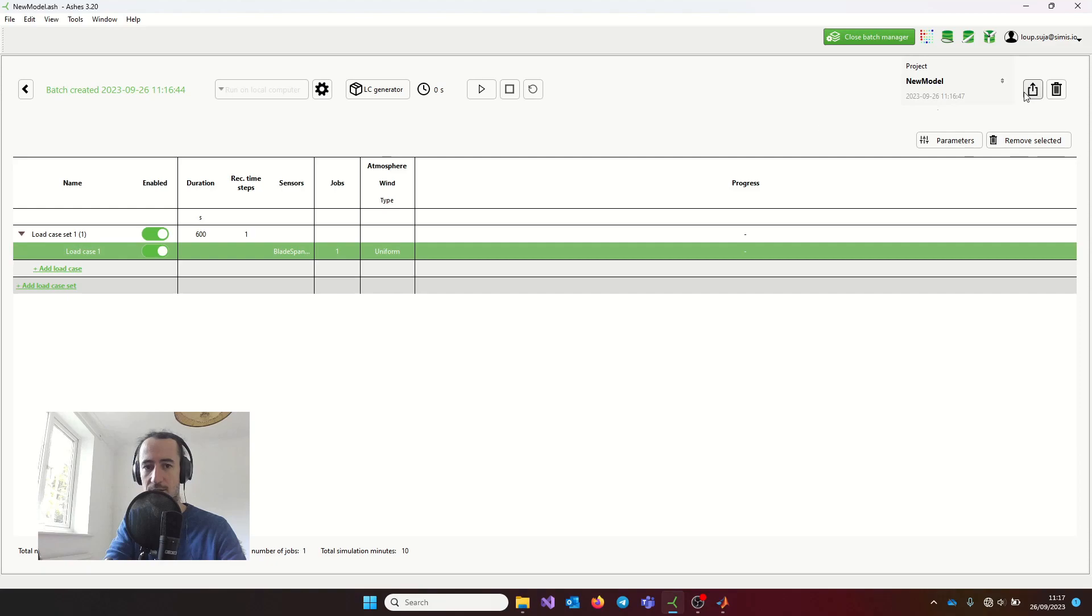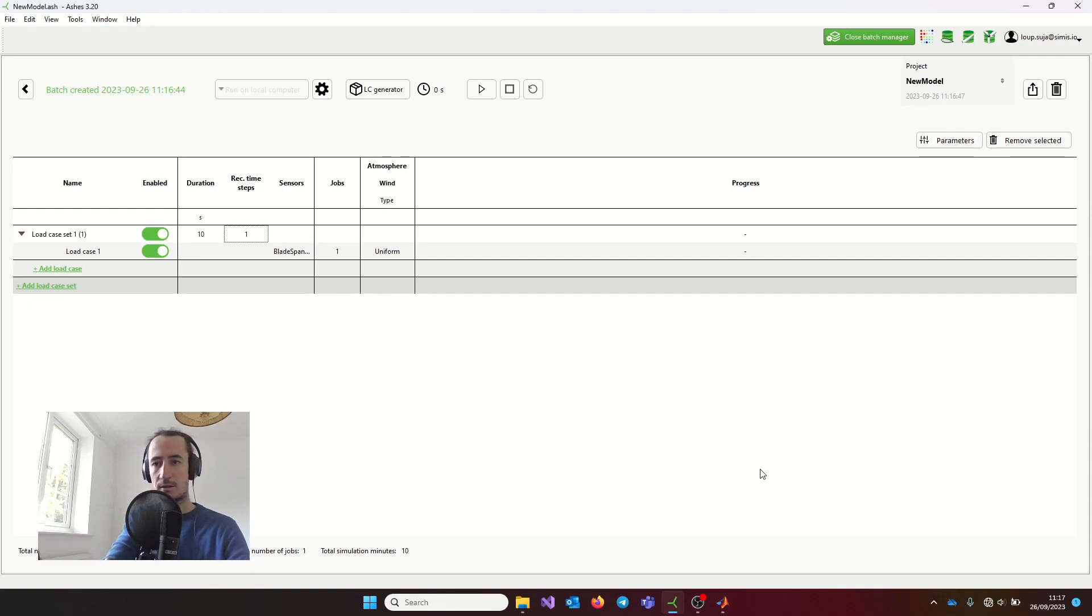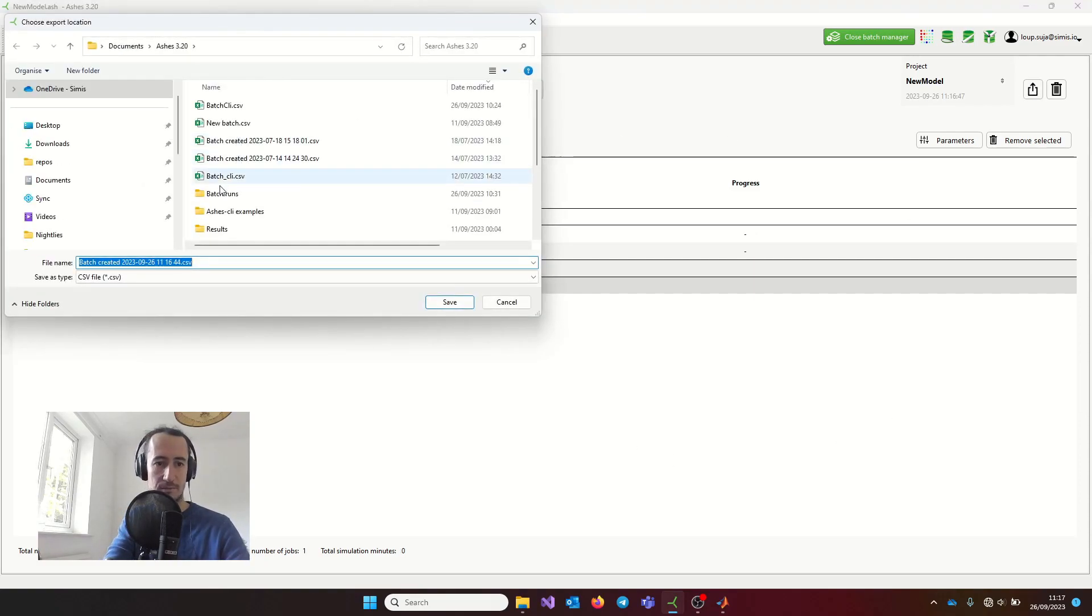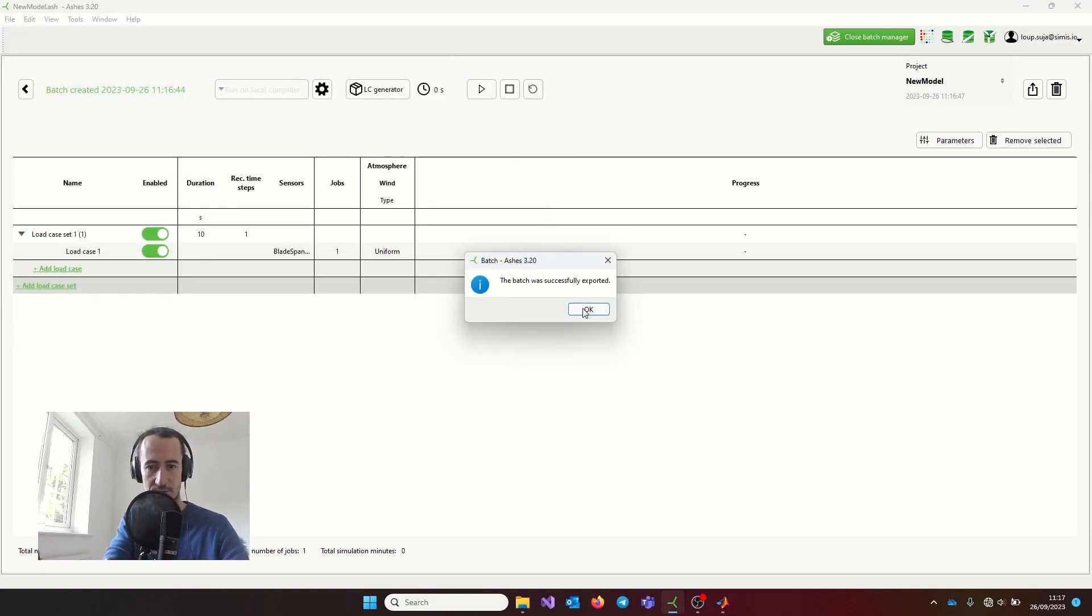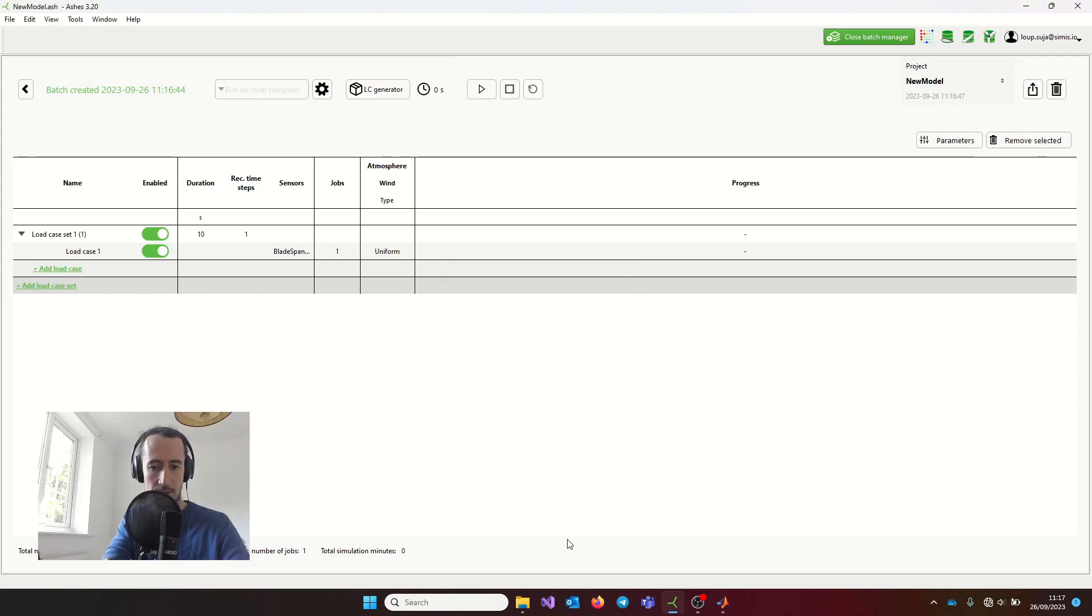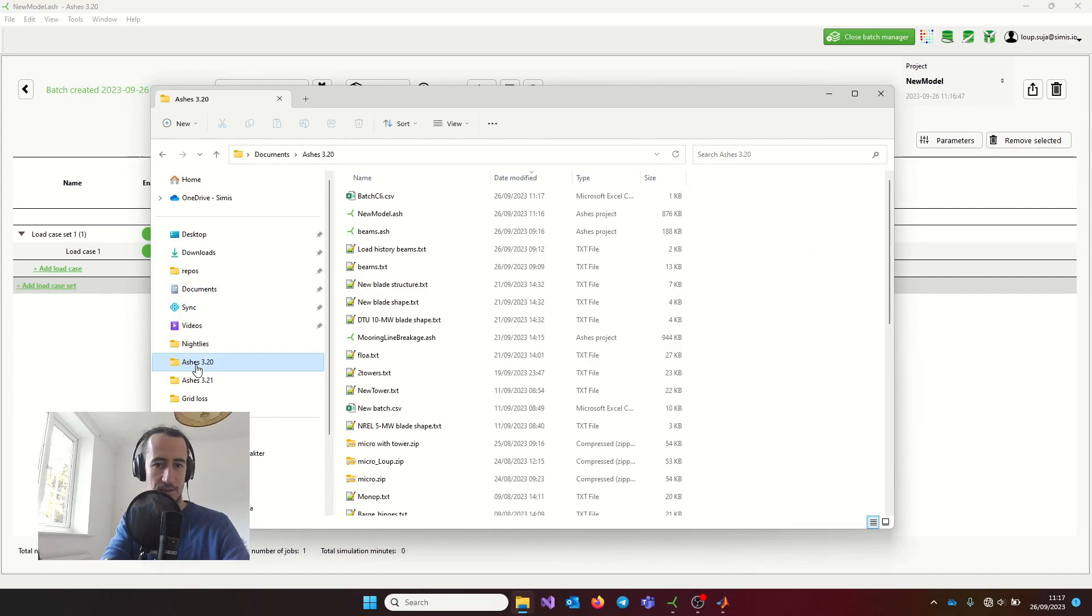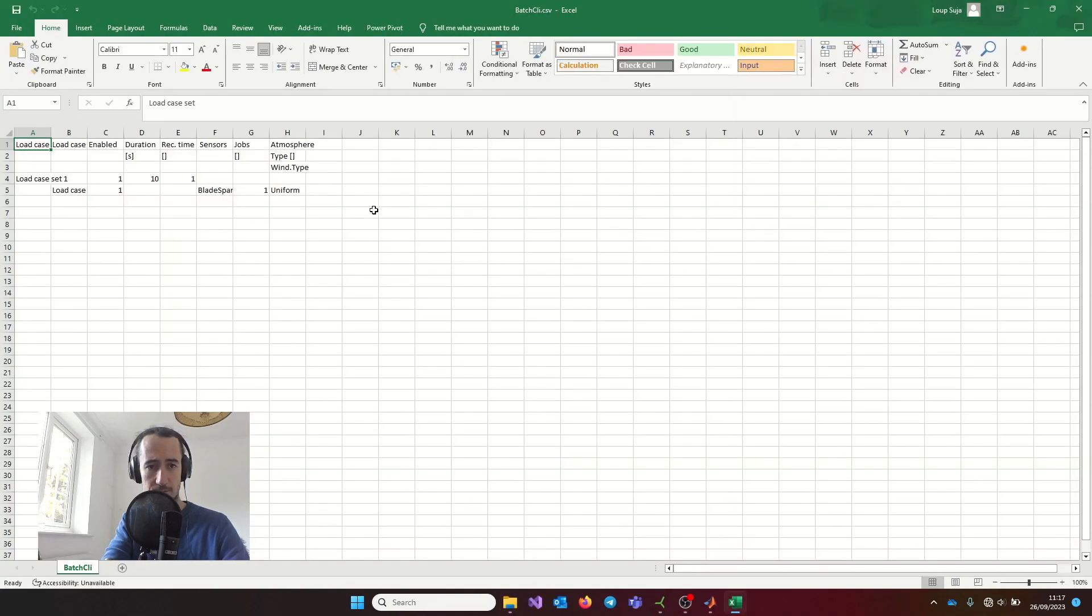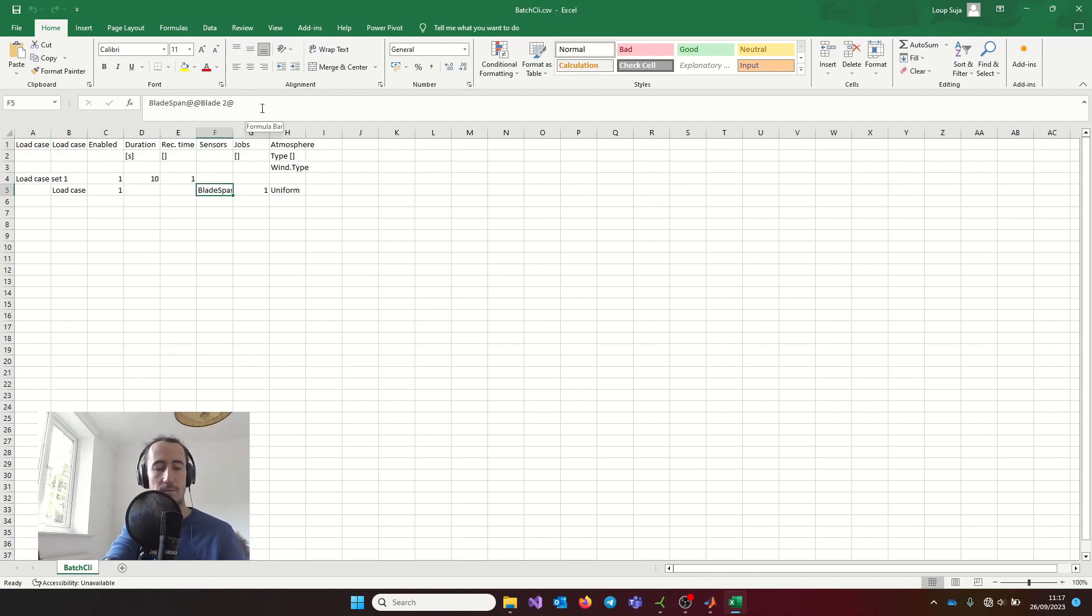If I export, maybe I'm going to shorten the simulation to 10 seconds. If I export my batch CSV file now, I'm going to call it batch CLI, because that's the one we had before. If I come here and open my batch file, you can see that this column here is the sensor list, and here I only have one sensor.